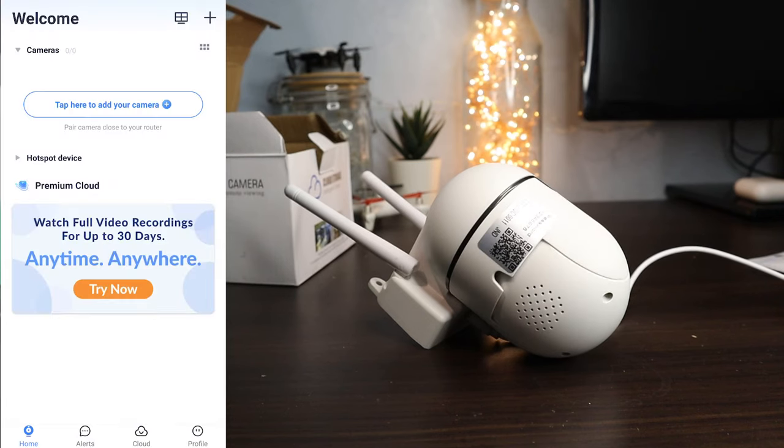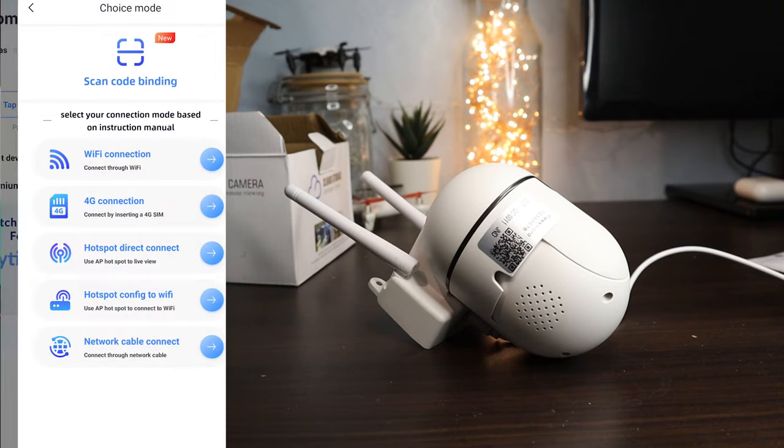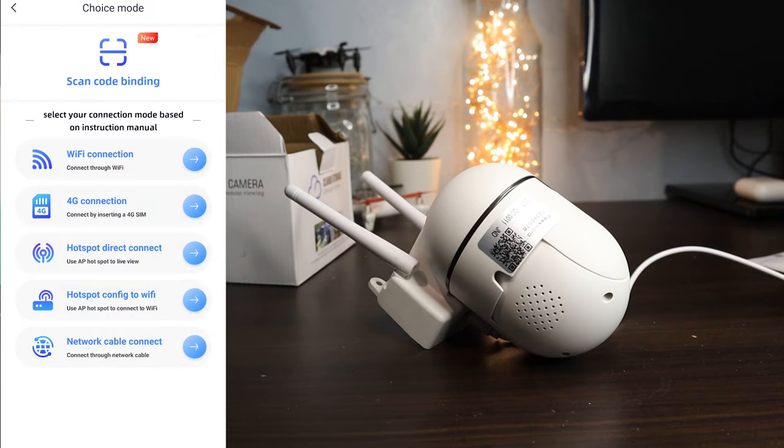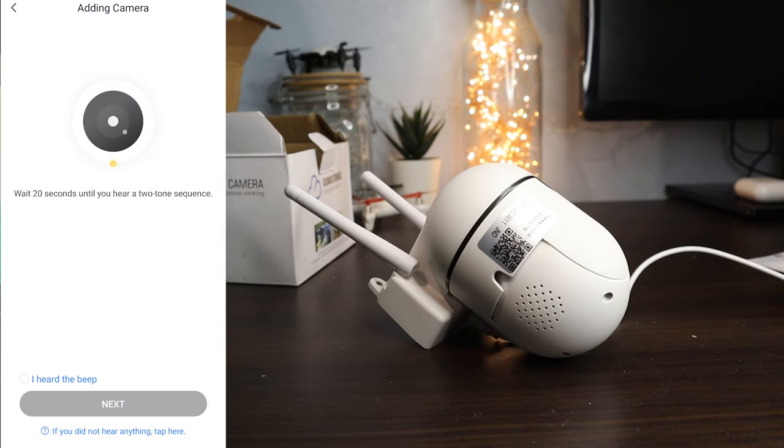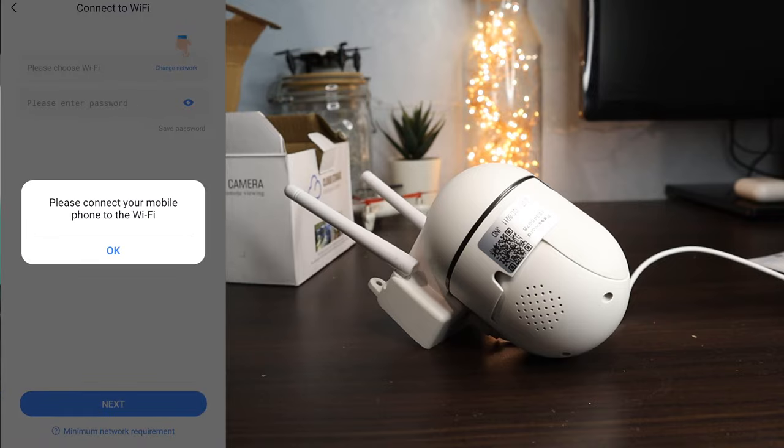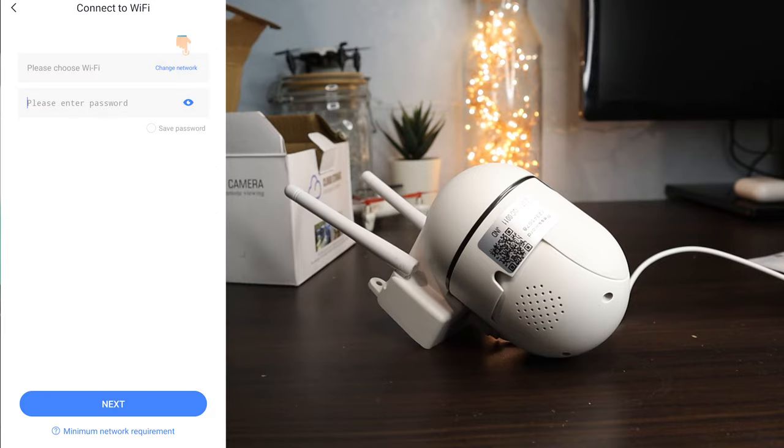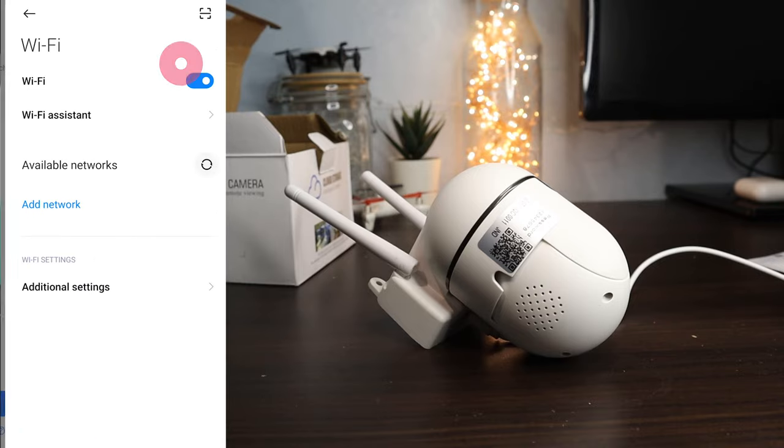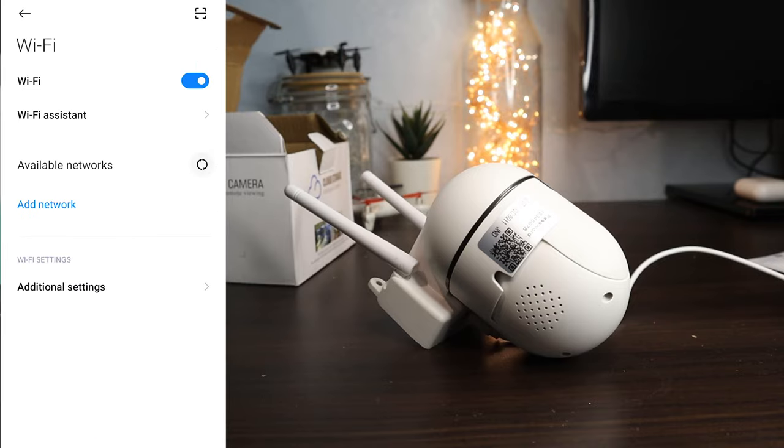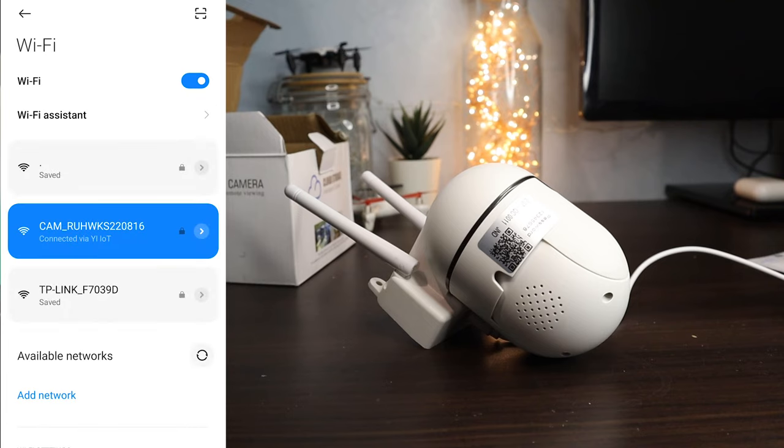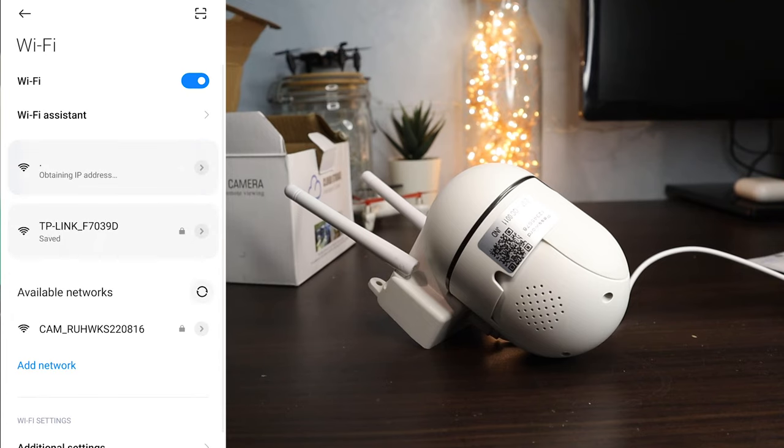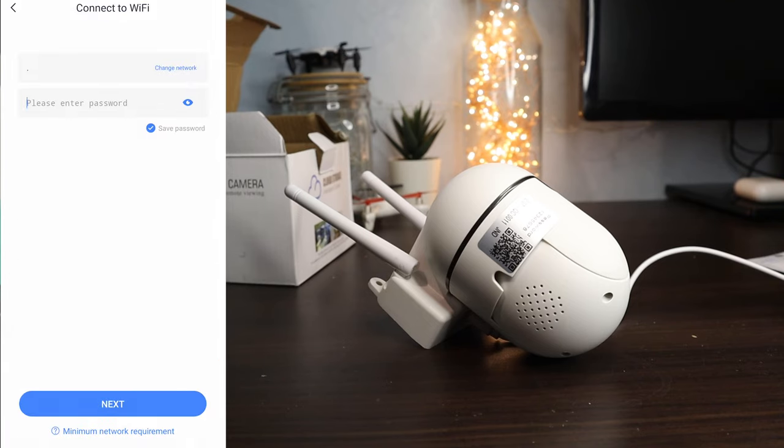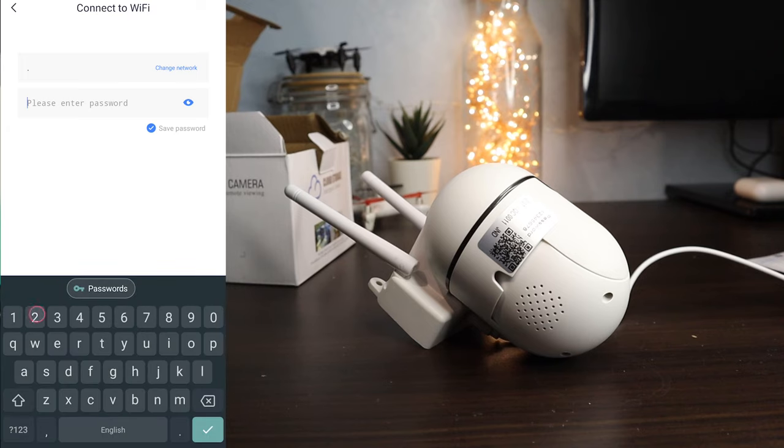Now I will connect it with Wi-Fi network. Agree and tap next. Connect your phone with your Wi-Fi and insert your password and tap next.